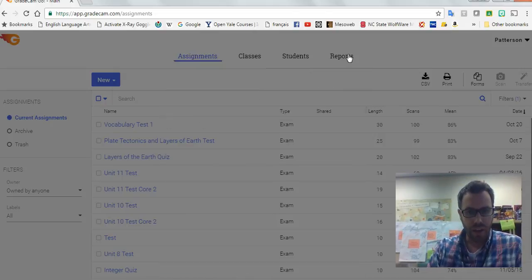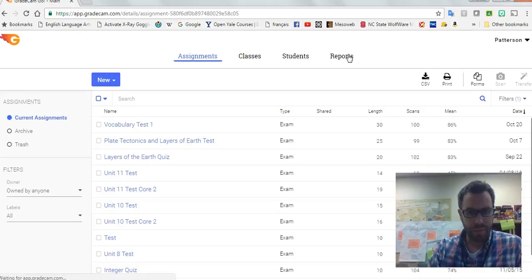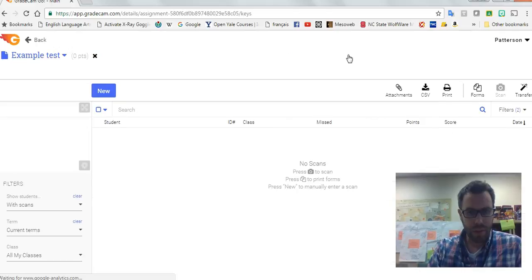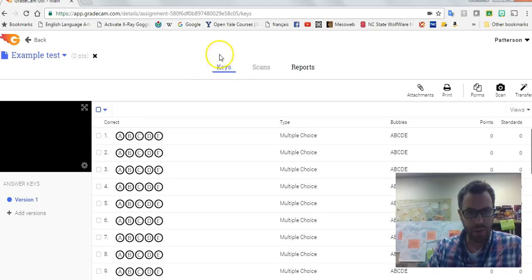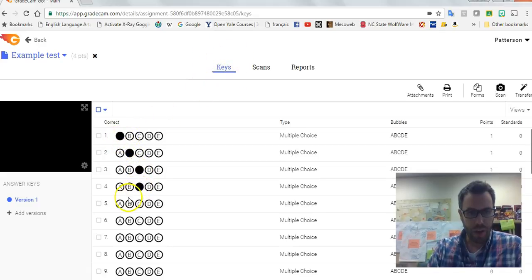And I'll hit save, and then I'll put my key in because I'm on the key frame right here. So if I go through, I can put the correct answers in.